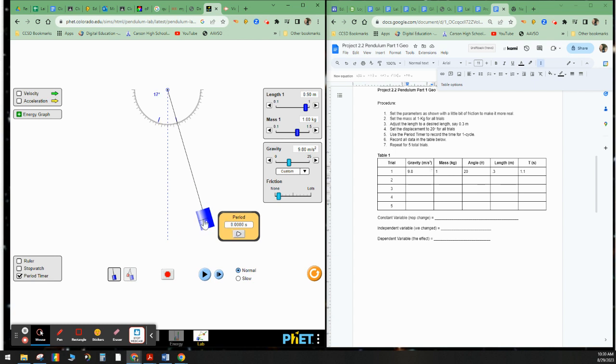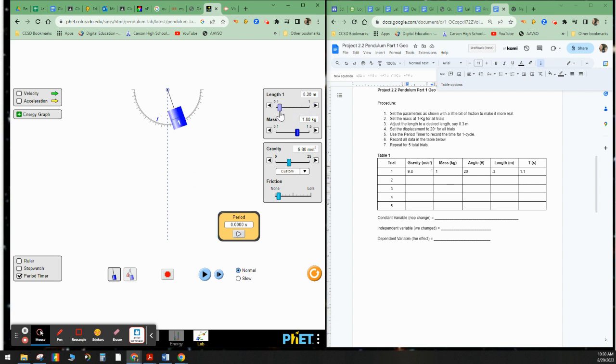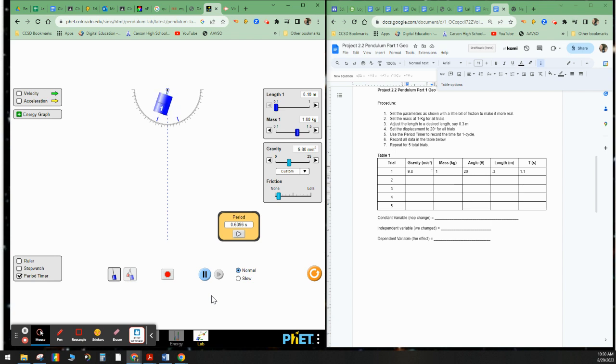I'm going to go ahead and put this back to 20 degrees. And for trial number five, let's make it 0.1. So trial five is 0.1. And let's see what happens here. So for 0.1, the period is as shown here, 0.6.